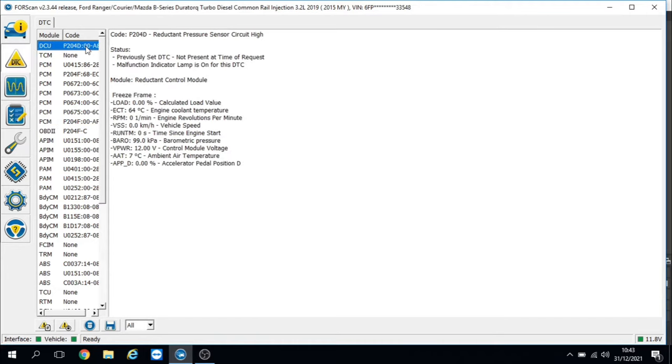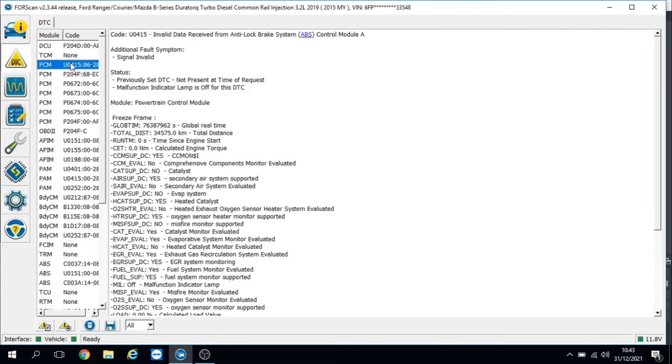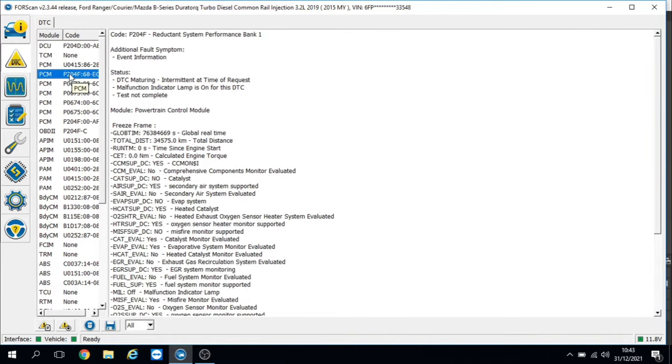I've done a code read on it now. In the Reductant Control Module we've got P204D - Reductant Pressure Sensor Circuit High. In the PCM we've got invalid data from ABS and Reductant System Performance Bank 1, so those are the two codes I'm looking at for the moment.